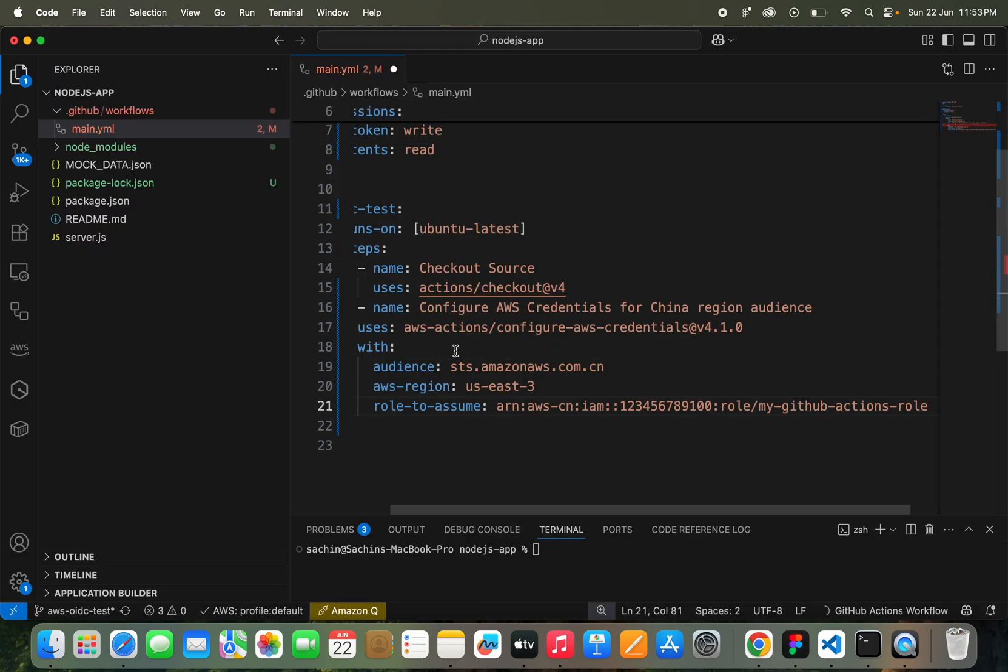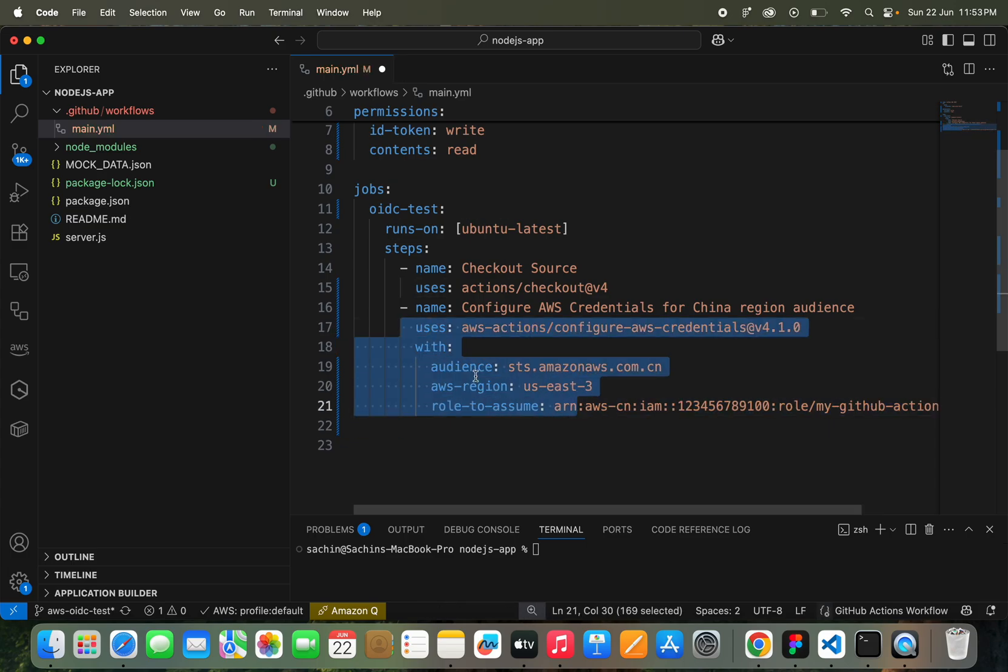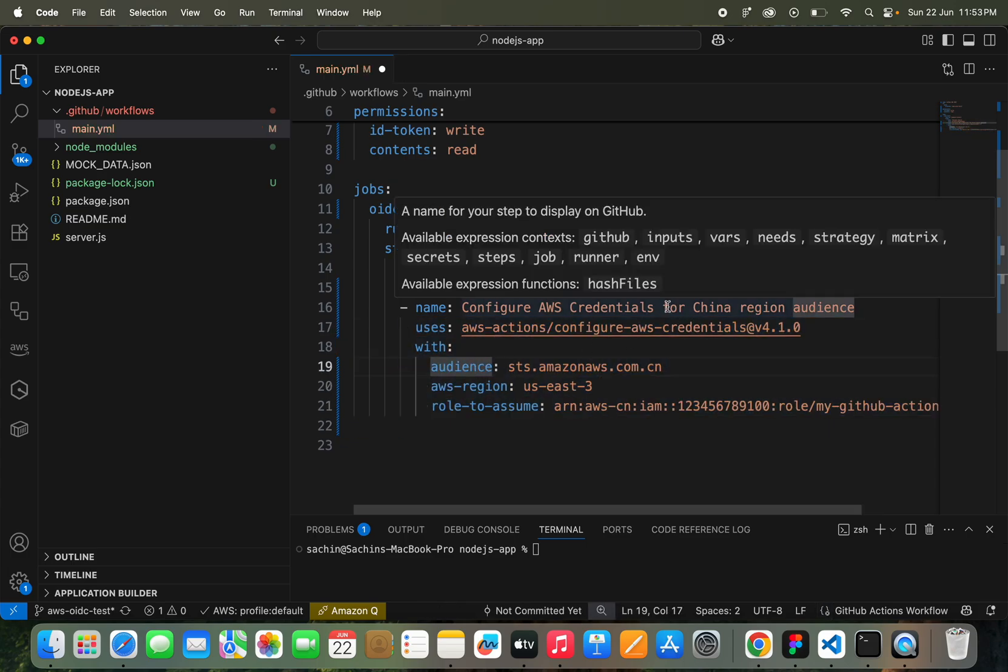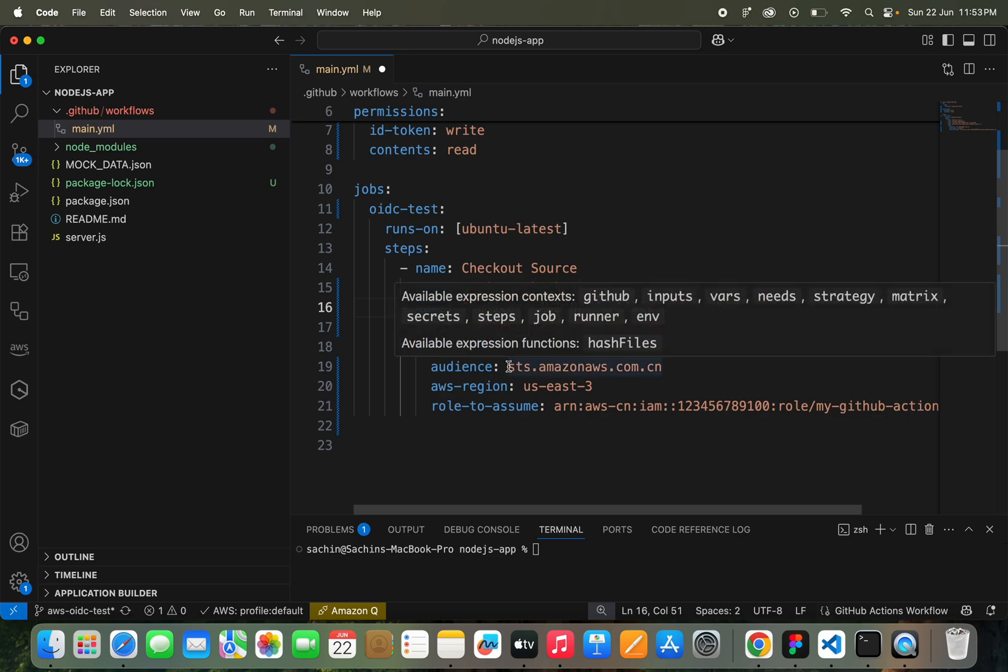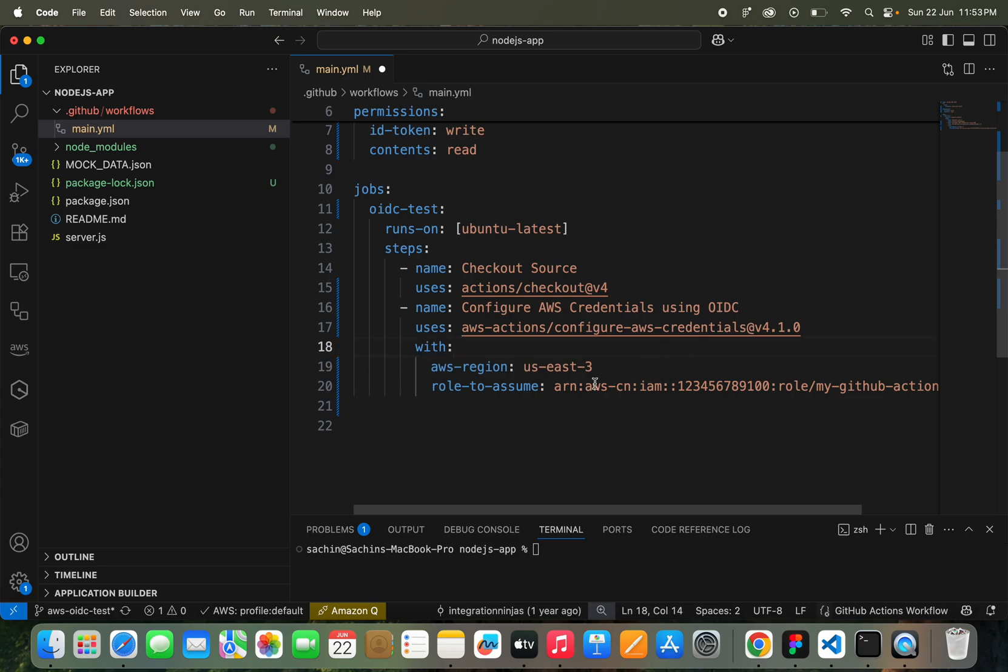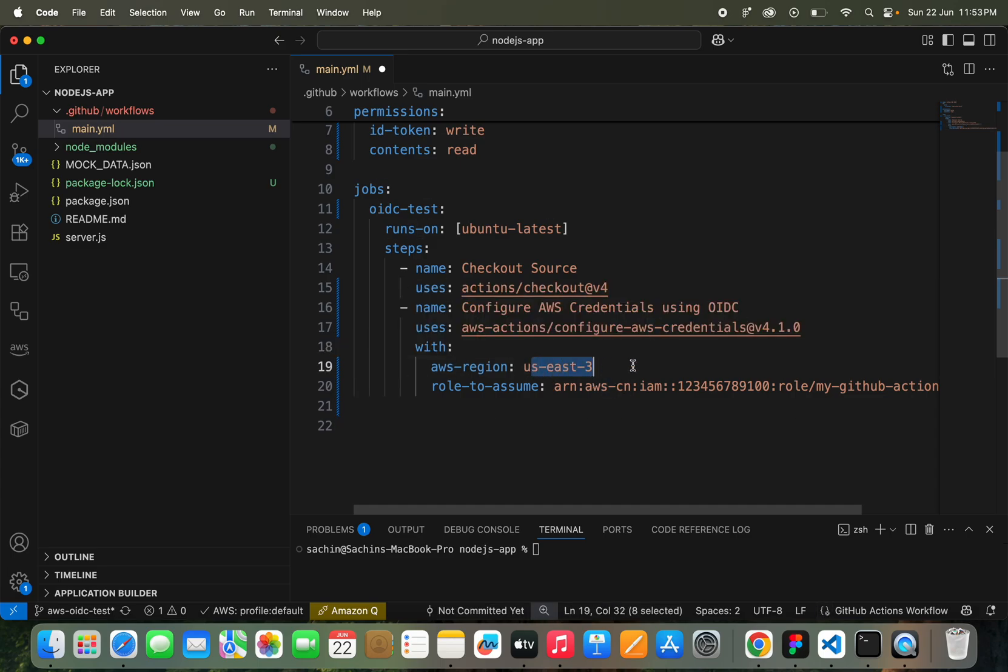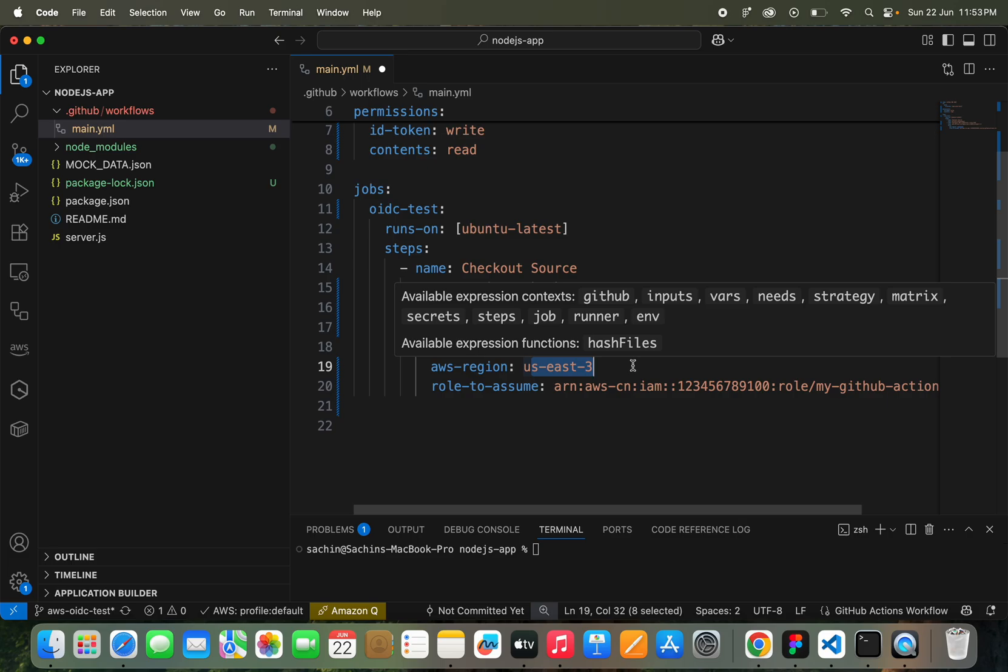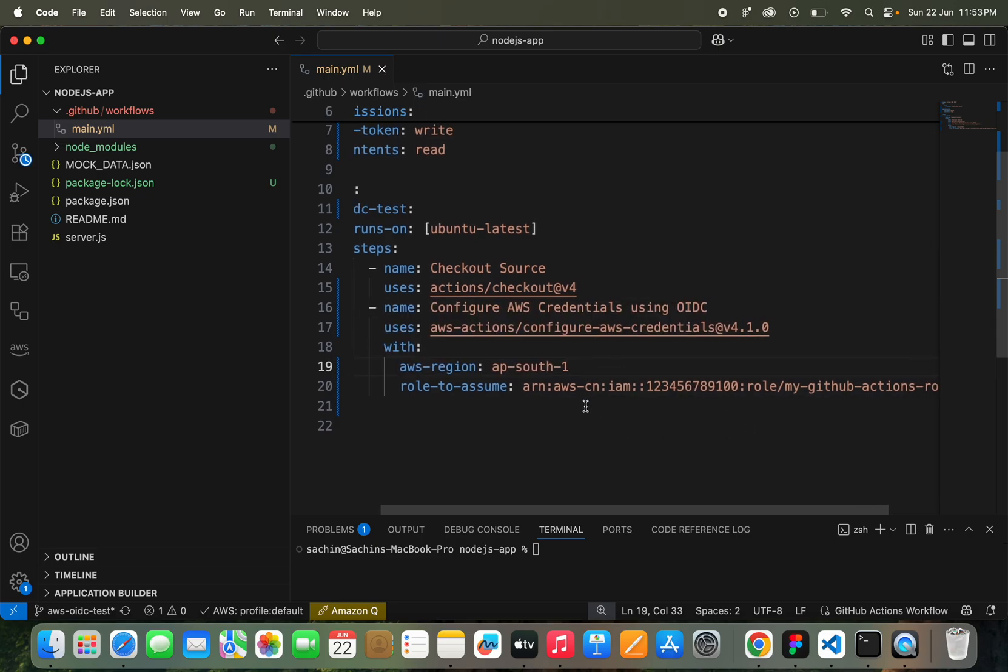Let me just format it. Let me correct it. It's not for China region using OIDC. The version seems to be fine. Audience, I don't want to add this. I'm just going to add my AWS region which I'm working, so I'm going to work in ap-south-1, Asia specific. You can use us-east-1 or any other if you need any specific region.